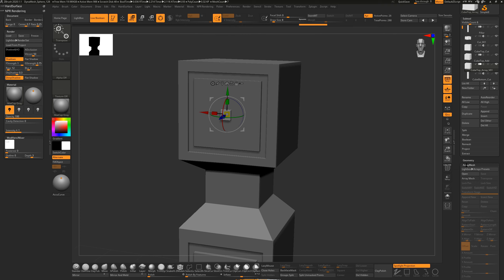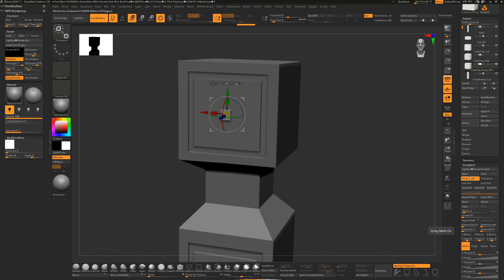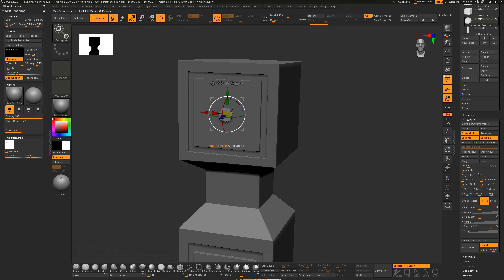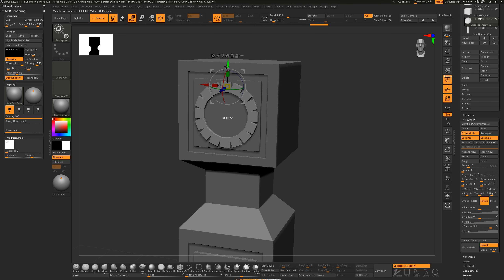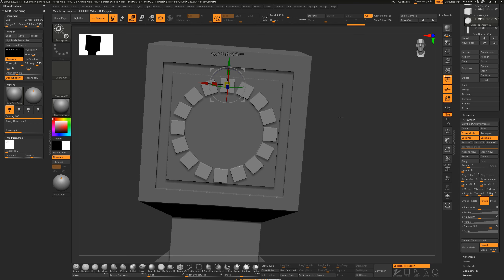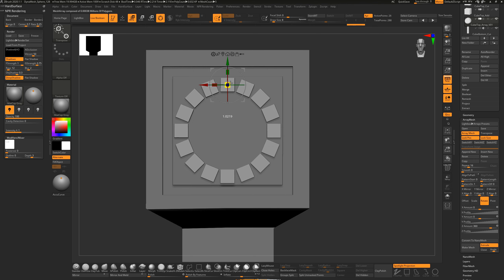Click Array Mesh to enable it. Set Repeat to 16, put it on Rotate in the Z direction, and set it to 360. It's already starting to create this circular pattern. Enable Lock Position and Lock Size, then move it out in this direction to get the pattern. Scale the shape down to get individual cubes arranged in a circle.